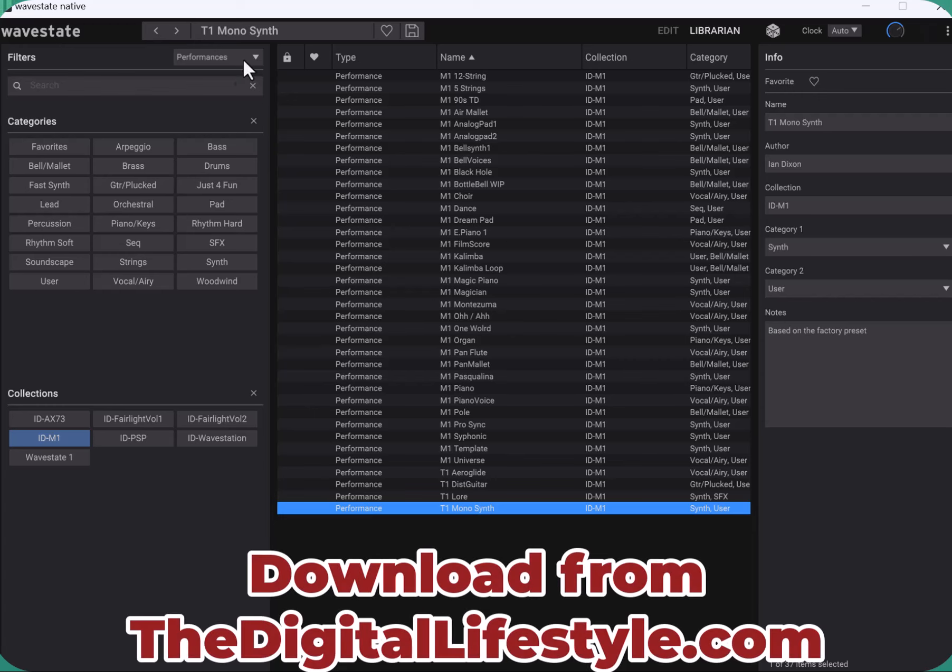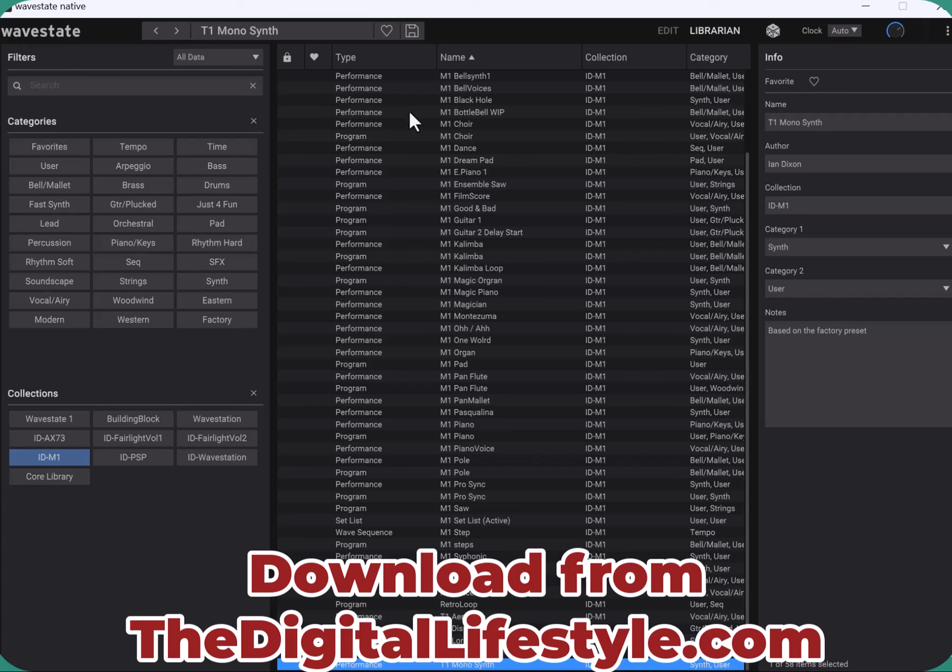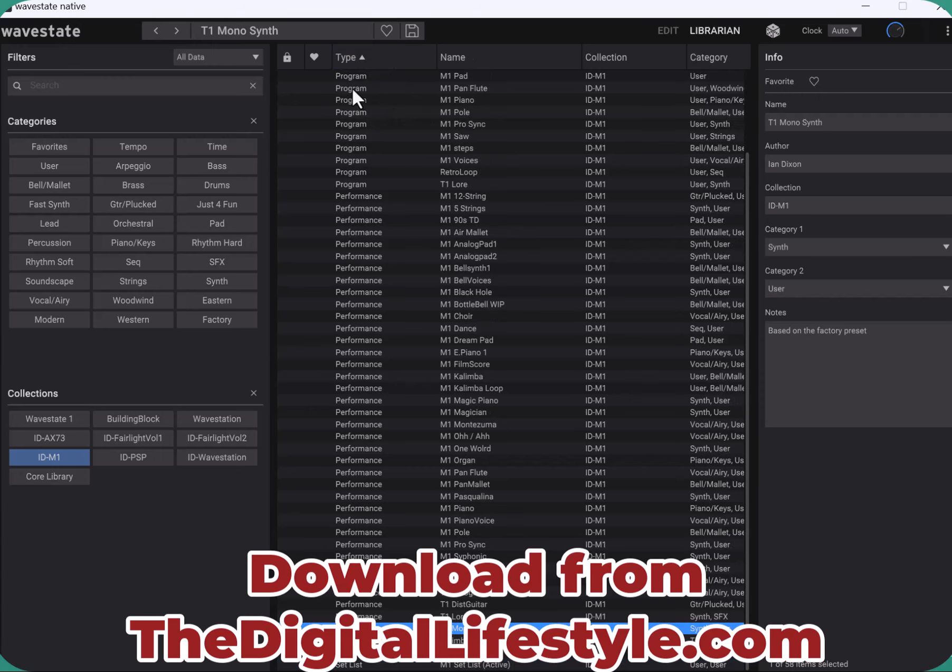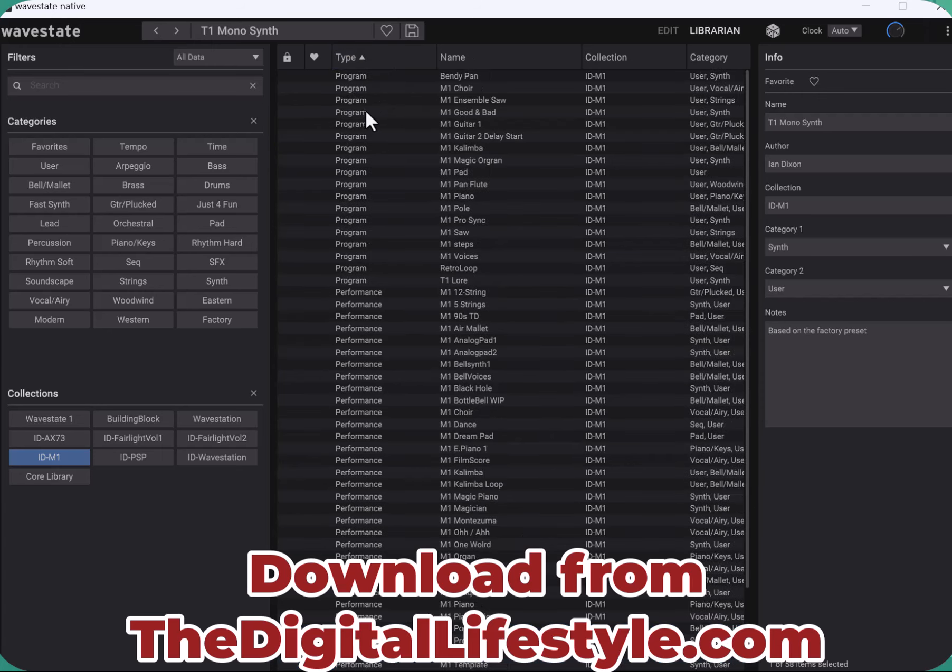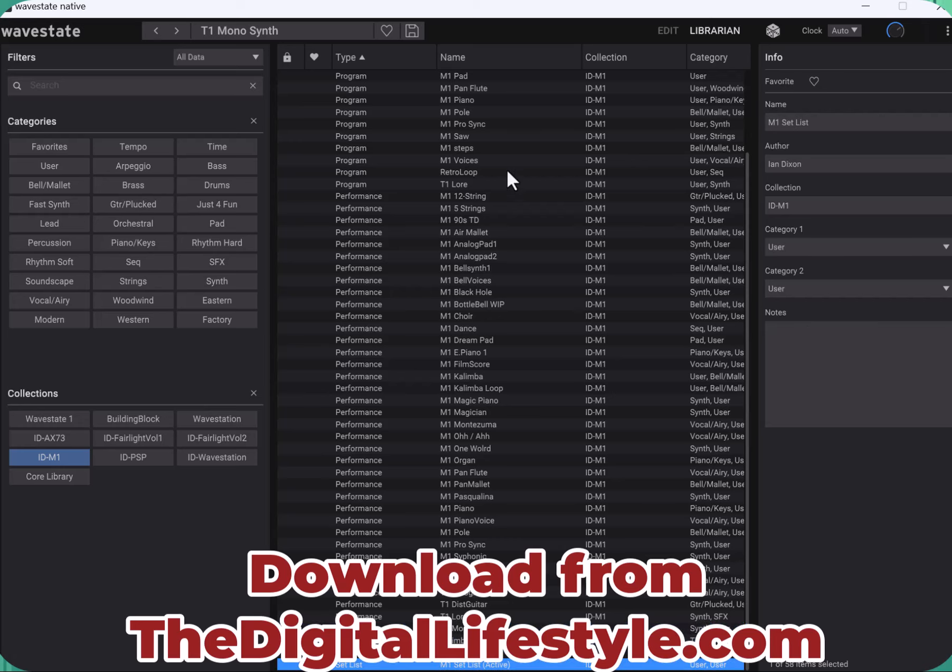So those are all the performances. The programs are in there as well. We've got the programs, the performances, some wave sequencing, and we've got the set list as well which I created.